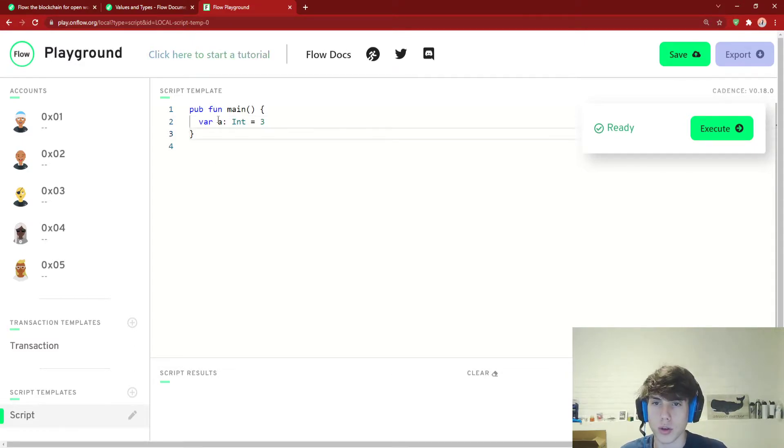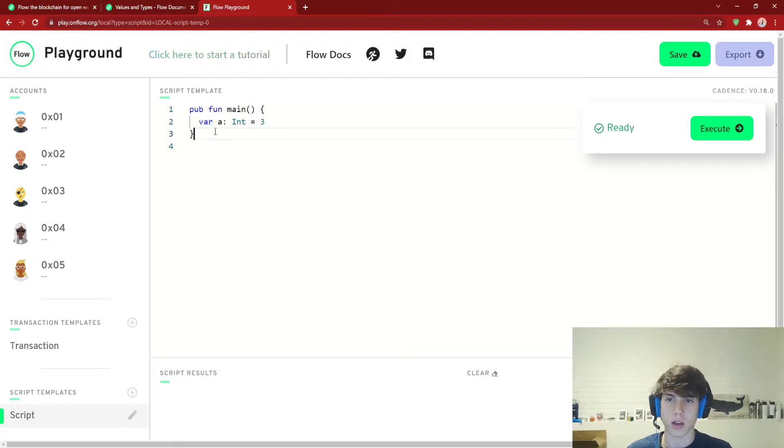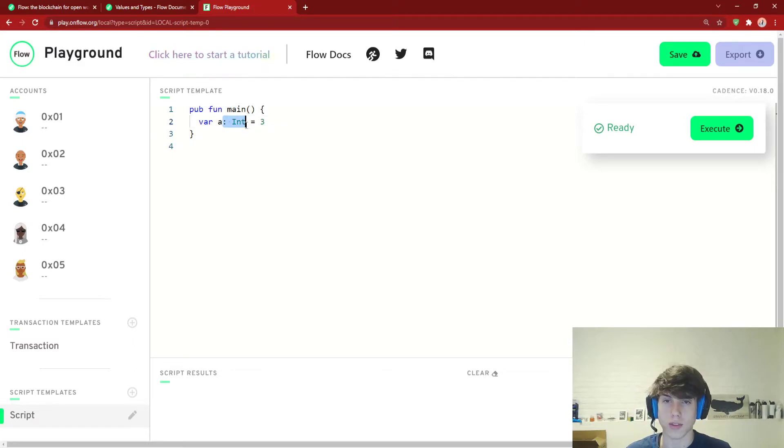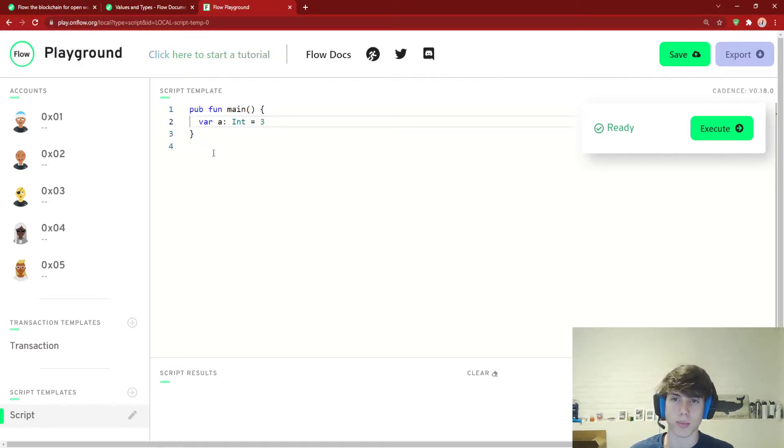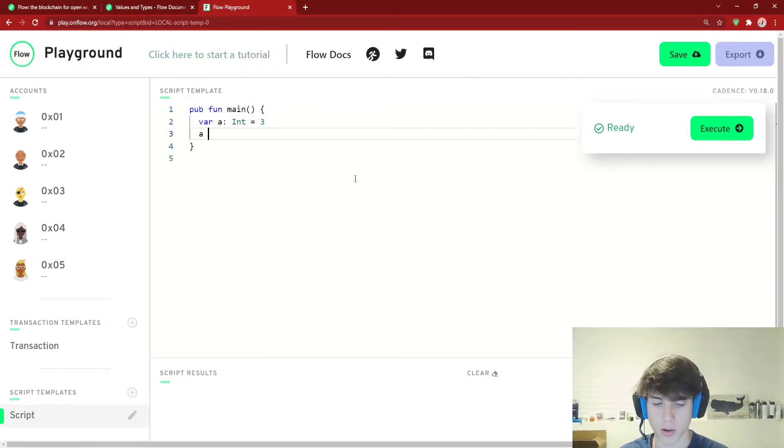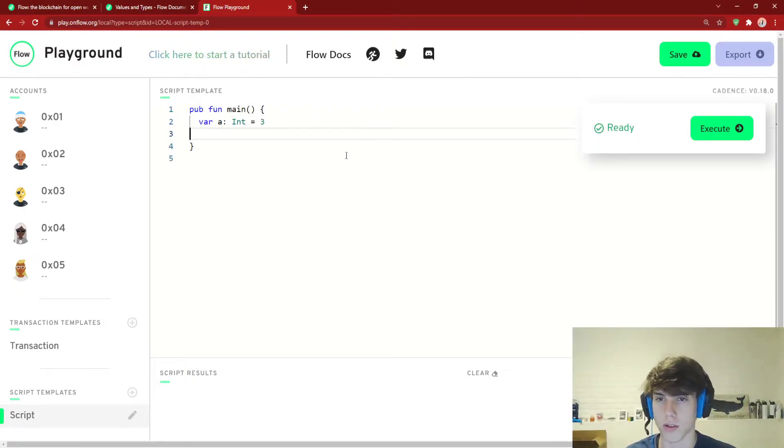You can do this syntax in cadence where you have var or let, let for constants and var for variables. The name of the variable and then colon and type. And then you can set it to something, right? So in this case a is three. We could also just say a is two and that's totally fine as well. So that's simple stuff.